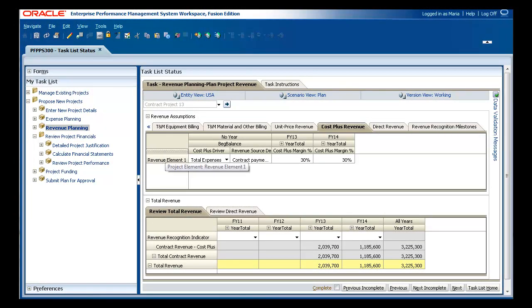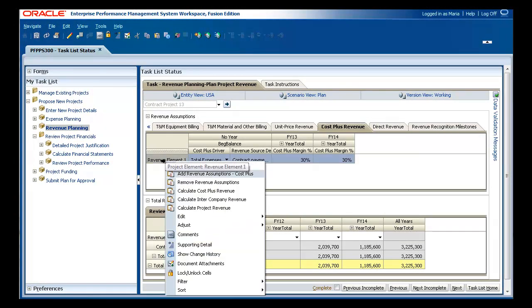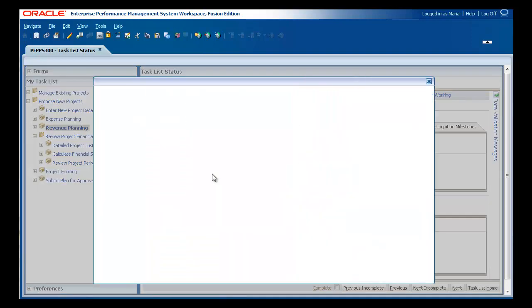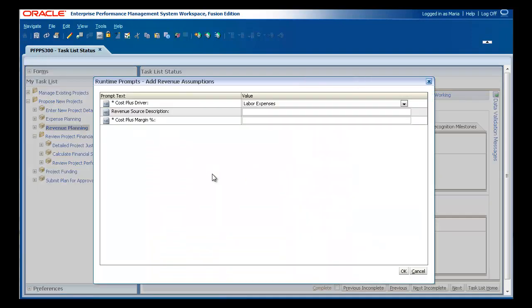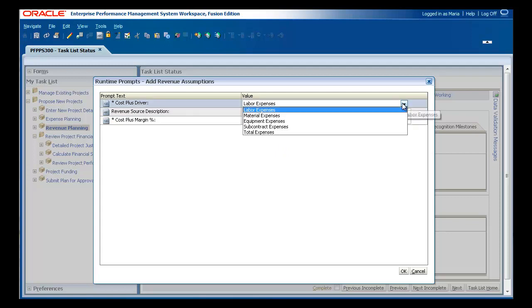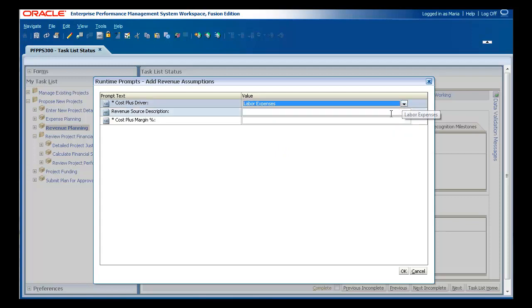Under cost plus revenue, for example, you enter the cost basis and percent margin, and Project Financial Planning calculates revenue based on the expenses you have already entered.